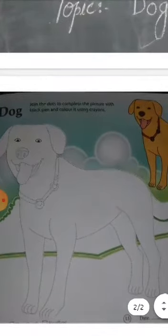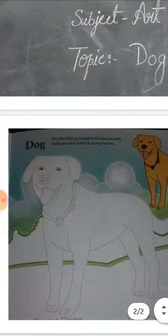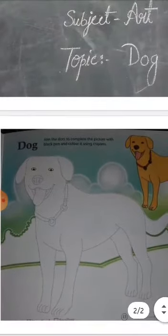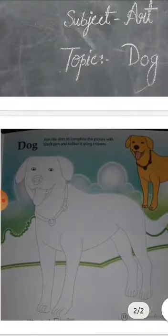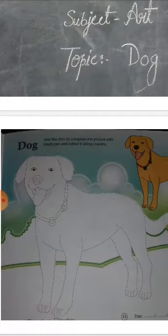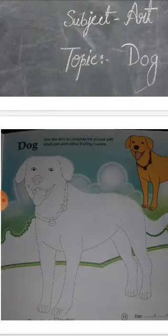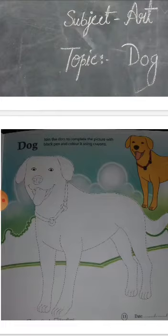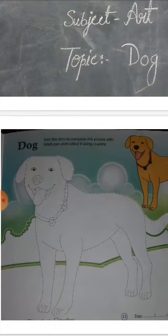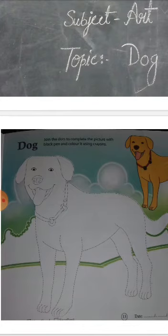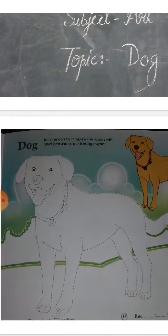Color it very carefully, neat and clean. This dog is also drawn in your drawing copy, so complete it in both your drawing book and your drawing copy.